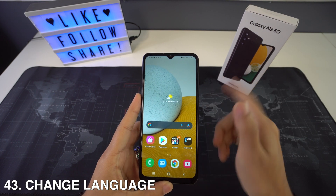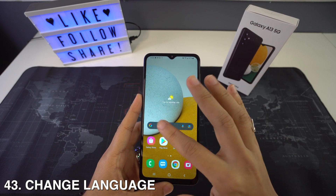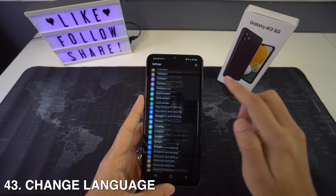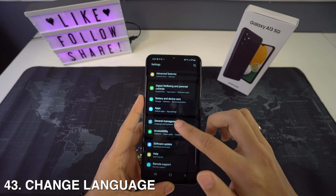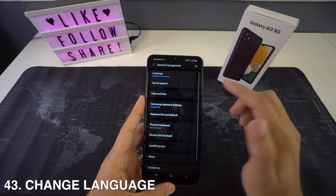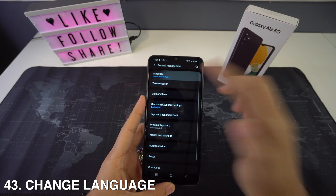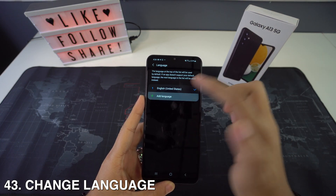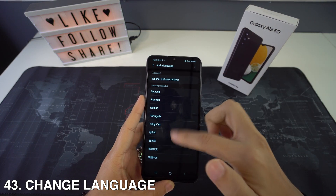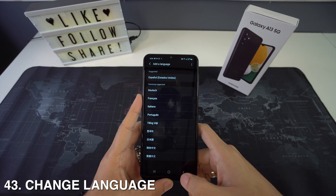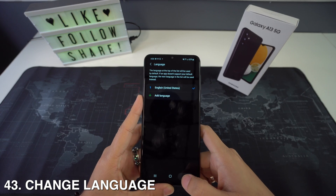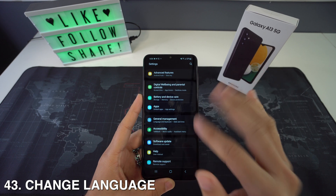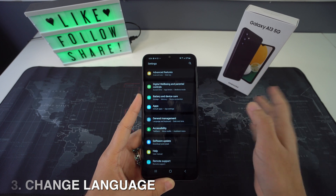If you want to change your language, head to Settings and go to General Management. Right here, go to Language and select Add Language. Then select any language that you prefer to have on your phone, and tap Set as Default. And that's it.